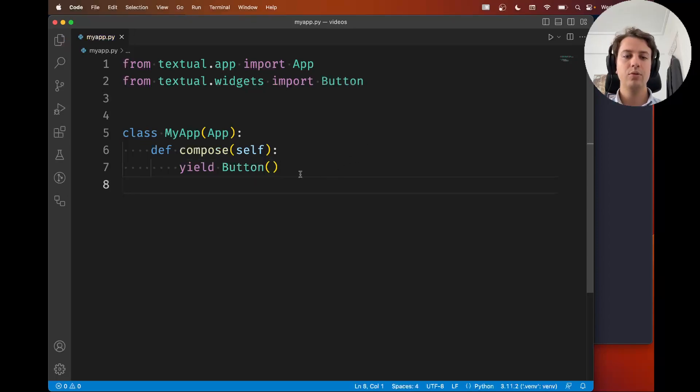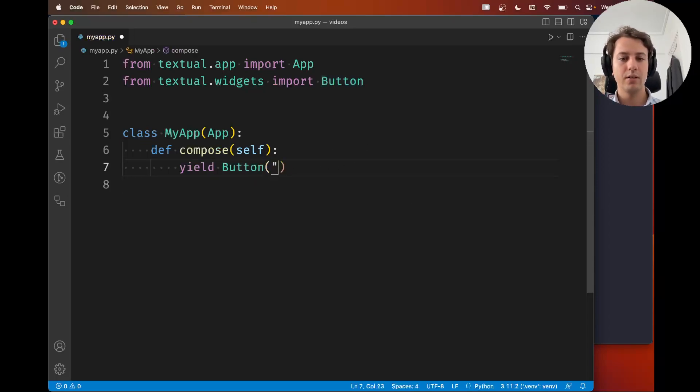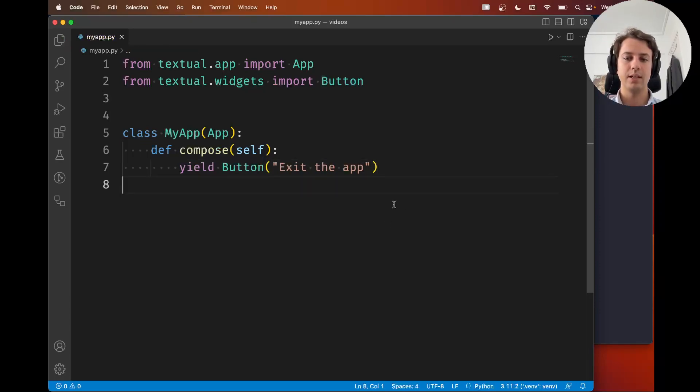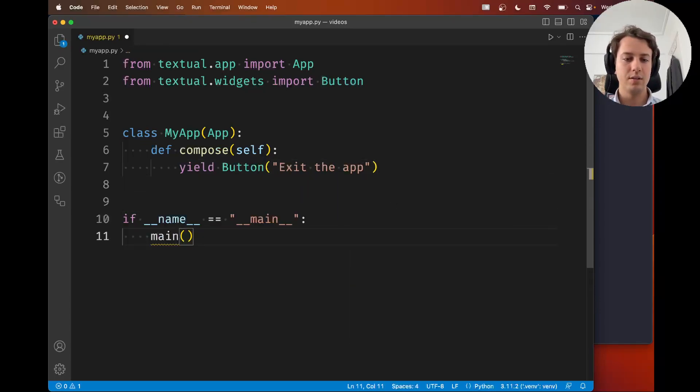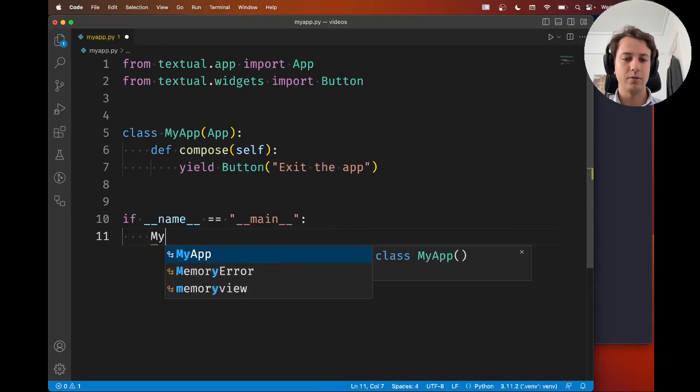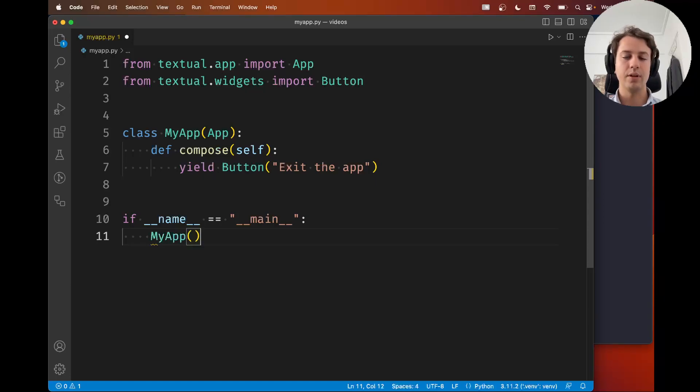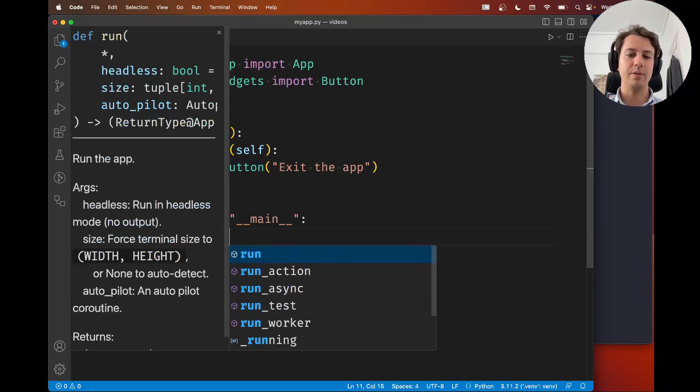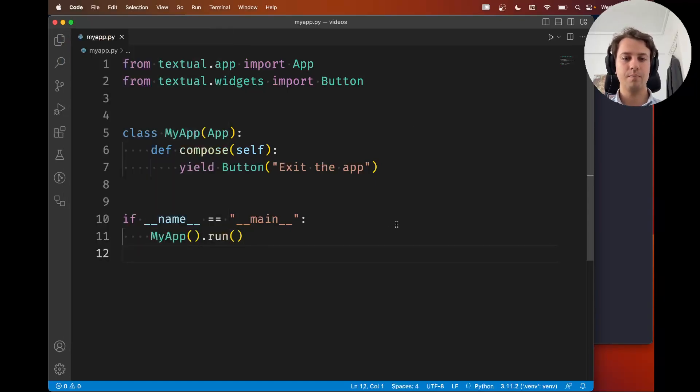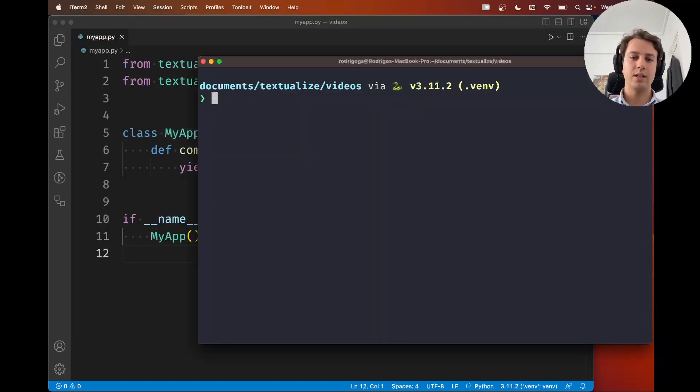I'm going to yield a button and I'm going to say that this button is called exit the app. It says exit the app and then if this is the main module what I want to do is I want to create an instance of my app and run it. Let me go ahead and run this app.